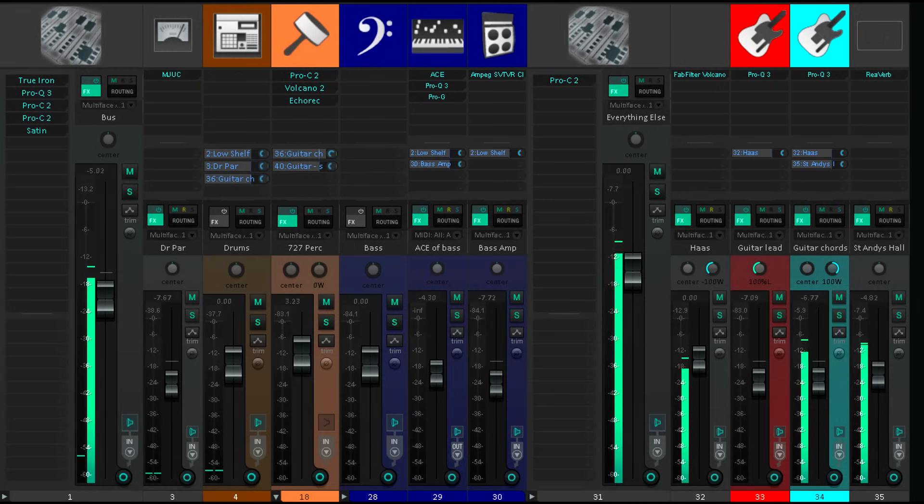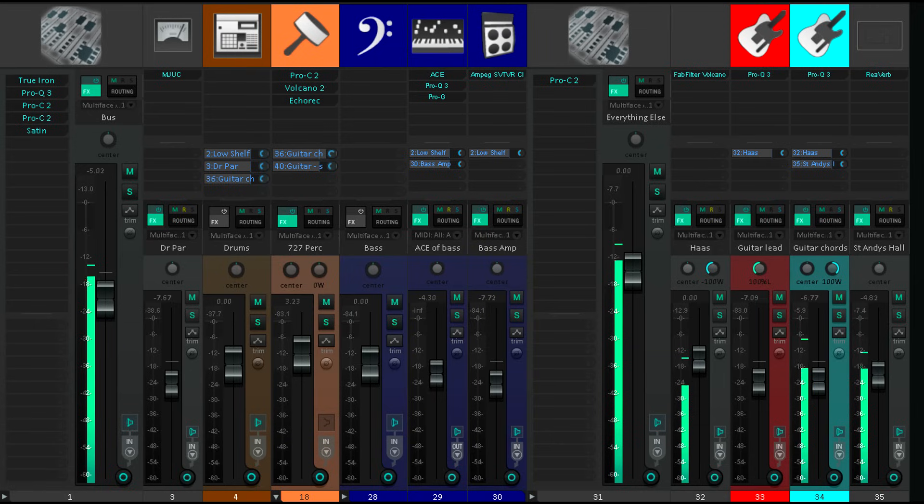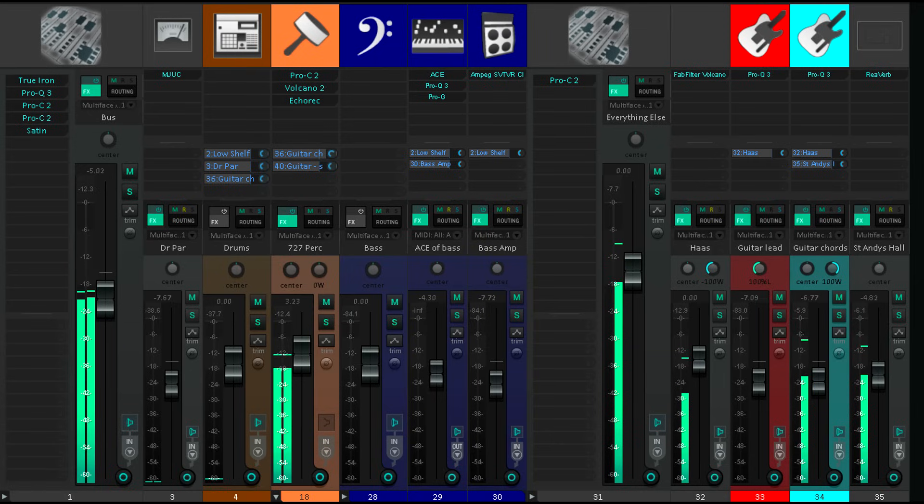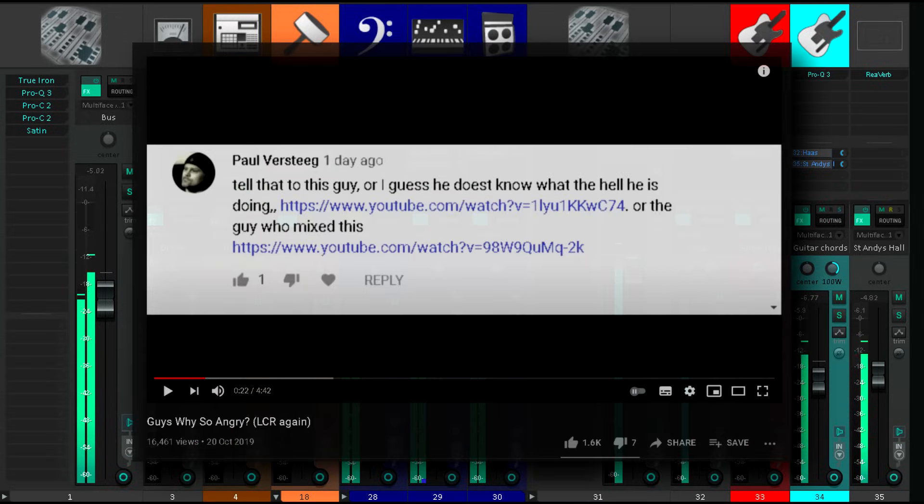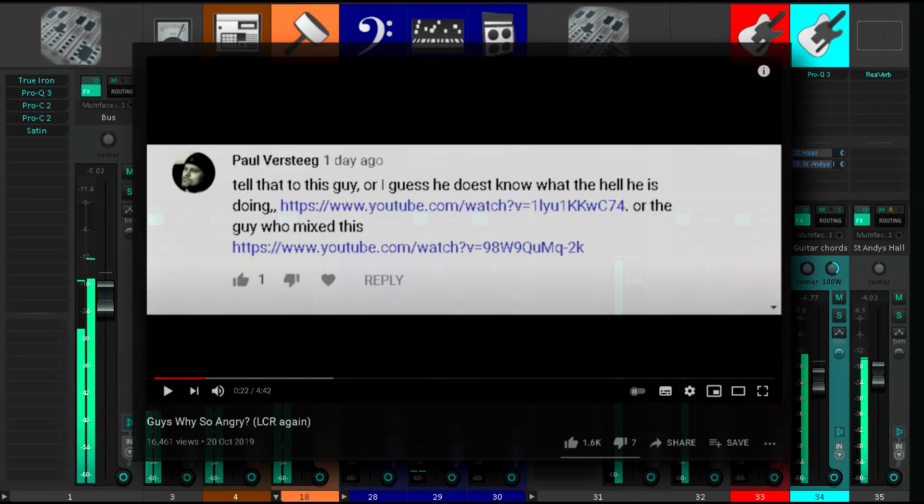Hi, and welcome back. I made a video about LCR mixing a while back, and there were a couple of common types of responses. Some people seemed to get angry, as if I were criticizing their mixing skills. I dealt with that in a follow-up video.